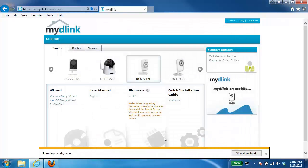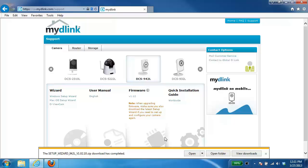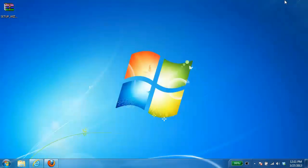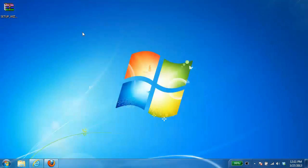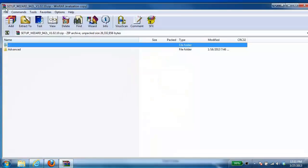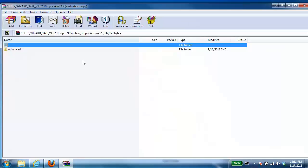So once the setup wizard has finished downloading you can just minimize your web browser. And if you go to where you just downloaded the file it's going to be a zip file. We're just going to double click on it.